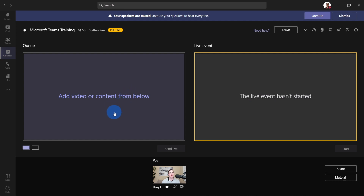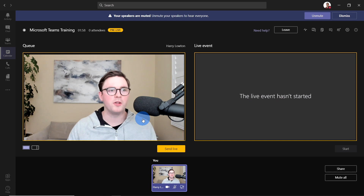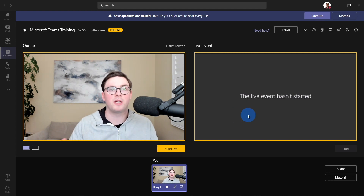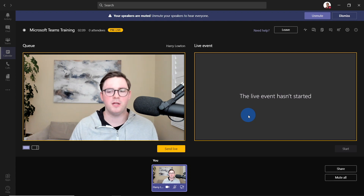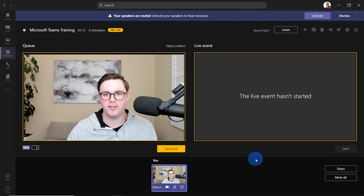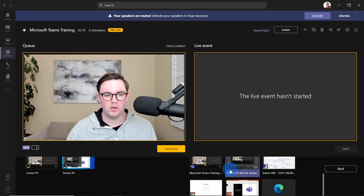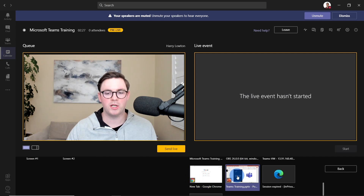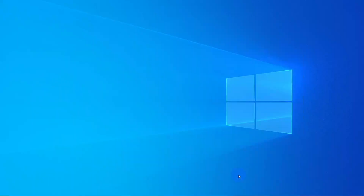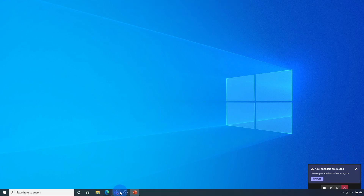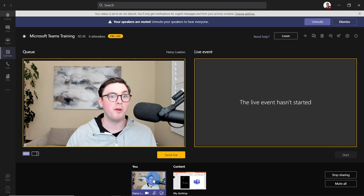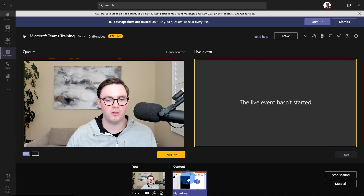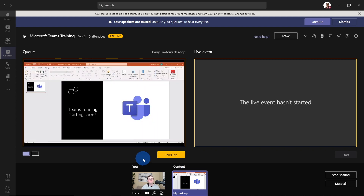As a producer, we can start adding content. I've got myself at the bottom here — I could click myself and now I'm in the queue. At this point I can do any tweaks I want, and if I'm happy I could send it live. The other option is I can also share content — I go to share, and similar to a Teams meeting, I've got my desktops on the left and my windows on the right. I'm going to bring in this Microsoft Teams training PowerPoint. Now at the bottom we can see my video and my desktop as content options.